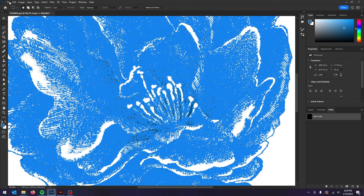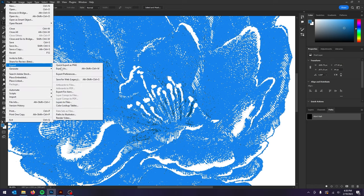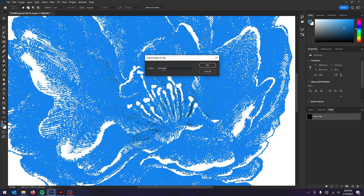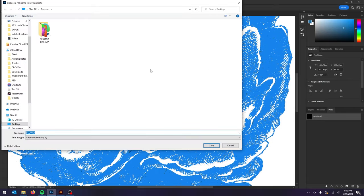So once we have that done go to file export paths to illustrator. Make sure work path is selected which would be right there and click OK and save it to desktop. We'll call it flower.